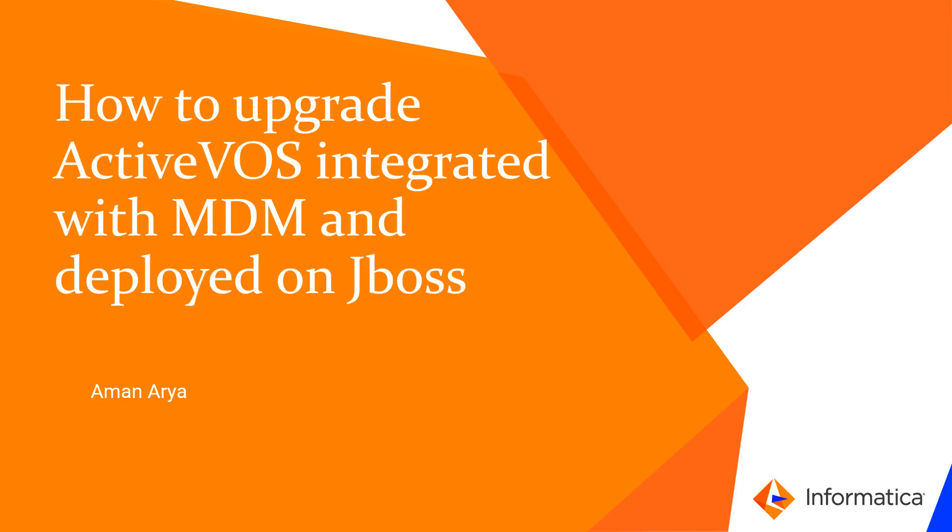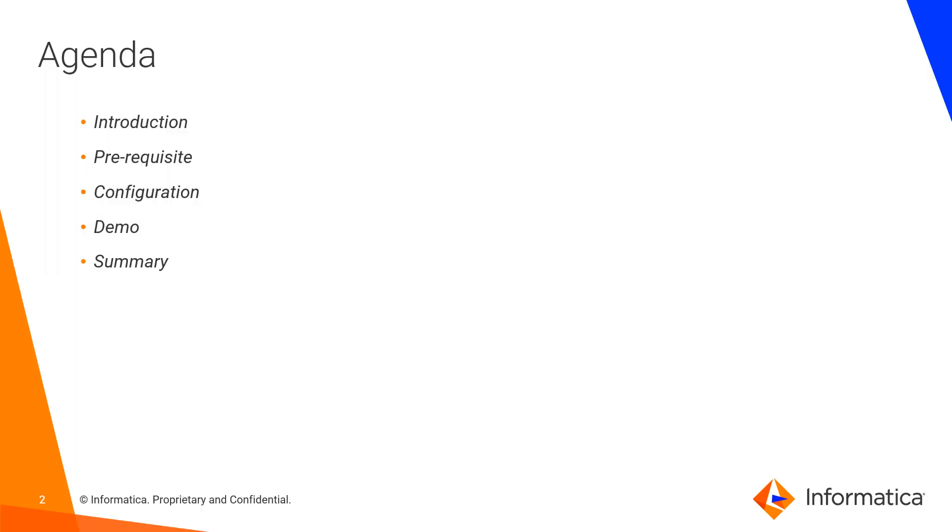Hi, welcome to Informatica support videos. My name is Aman and today I'll be presenting on how to upgrade ActiveVOS integrated with MDM and deployed on JBoss. The agenda for today's video will be introduction, pre-requisites for the upgrade process, configurations, live demo, and summary of the overall video.